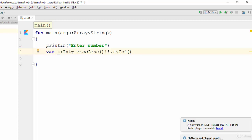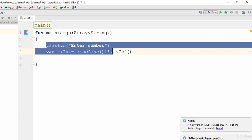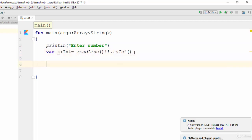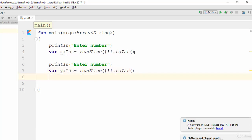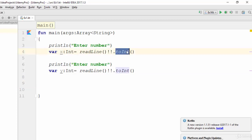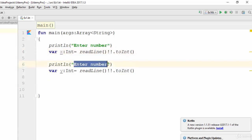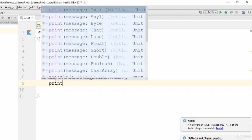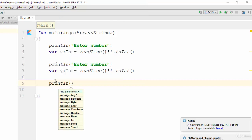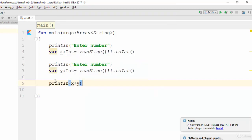Let's repeat this process for another variable, y. Now we have two variables. The application will start with a message 'enter number', the user enters a number, it gets converted to integer and stored in x. Then another message 'enter number', the user enters a value, and it gets stored in y. To print the result, use println with x plus y.